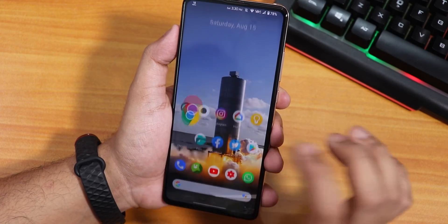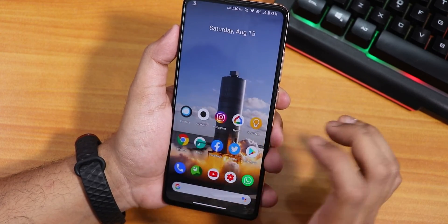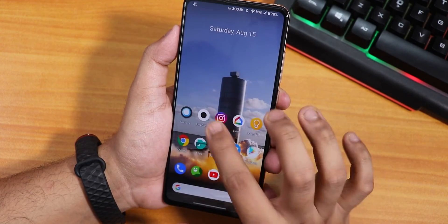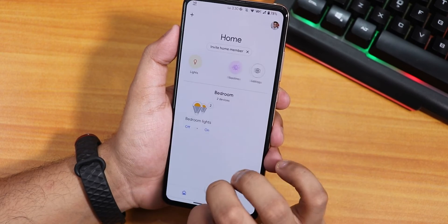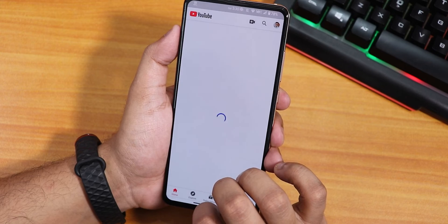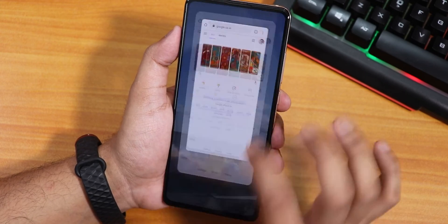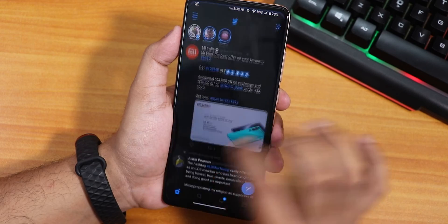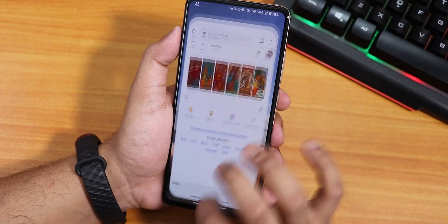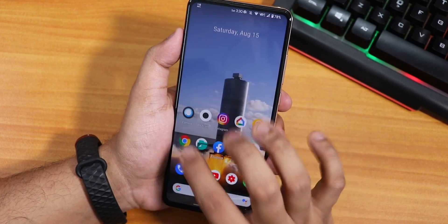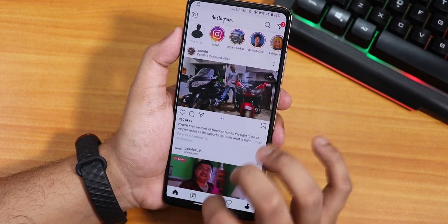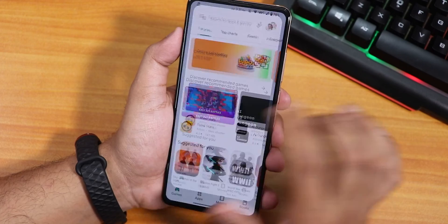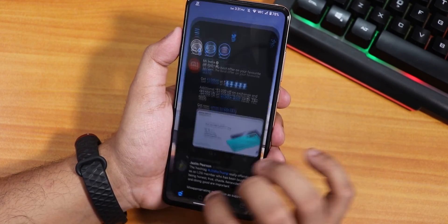Let me open some apps — Facebook, Twitter, Play Store, Instagram, Google Home, YouTube — and then reopen them all from memory. As you can see, most apps stay in memory. The app open speeds and RAM management are very fast and smooth. Even as an initial build it's holding up really well with no stuttering.